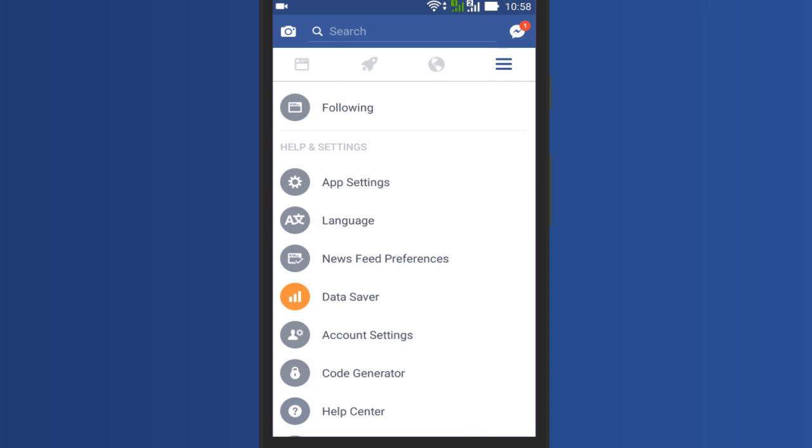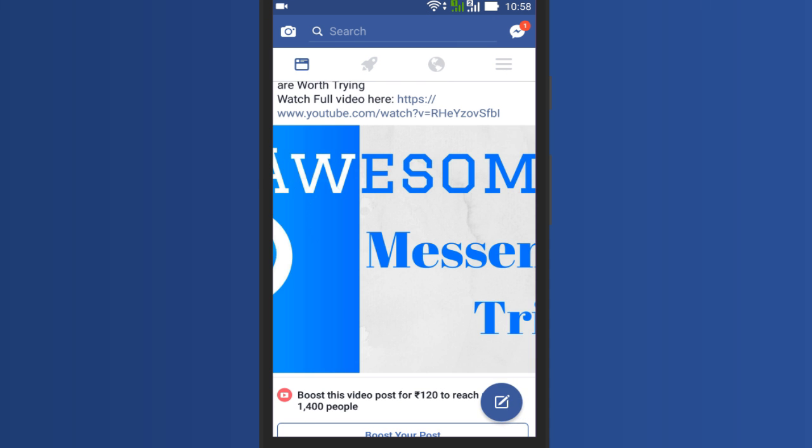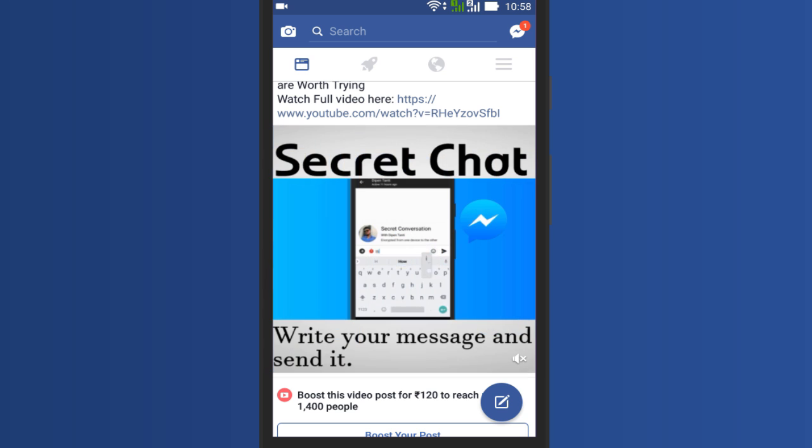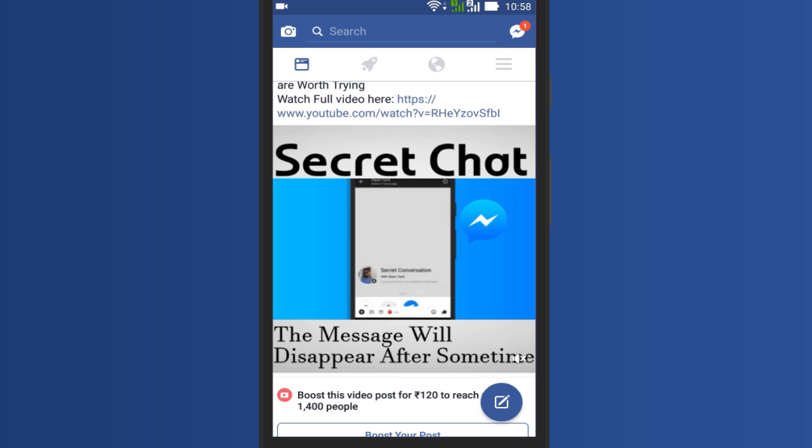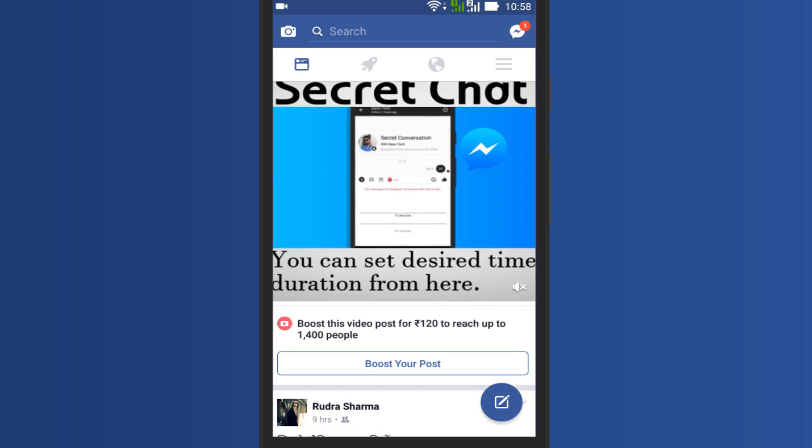That's it. Now no video will automatically play with sound. If you want to play any video along with audio, you will have to unmute it manually. Cool.